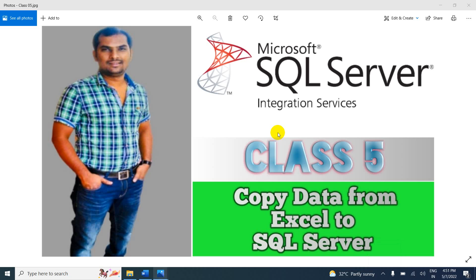Hi friends, in this session I'm going to explain how to copy data from an Excel file to SQL Server in an SSIS package.